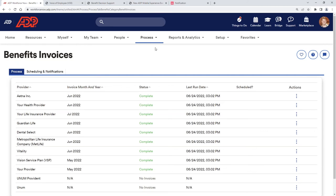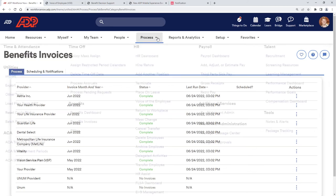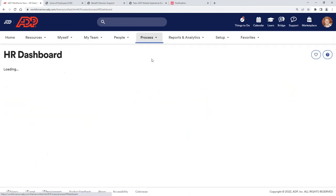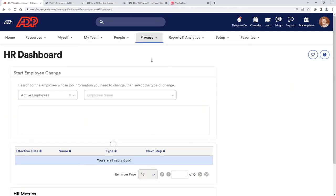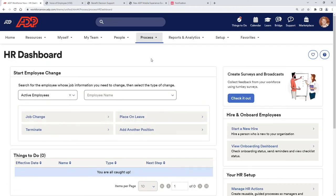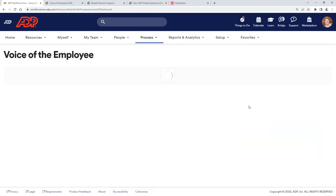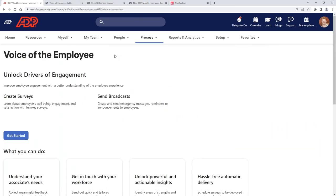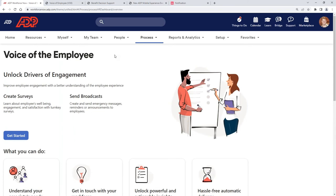Now for voice of the employee, this is something that we can log in, and we have this within HR because it's employee engagement. Going into the voice of the employee here, I can see that we can send out surveys. We can also broadcast information out to the employee. So for broadcasting, let's say maybe we have a snow emergency and we don't want anyone to come into the office or into the location today. So we can broadcast that out.